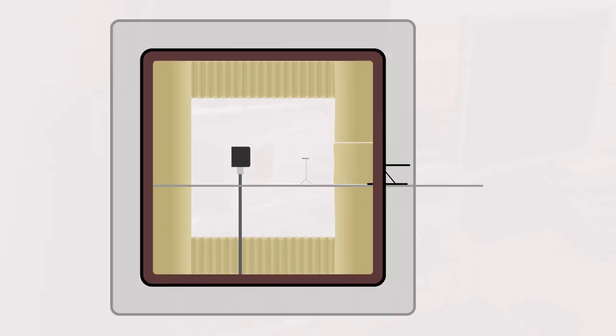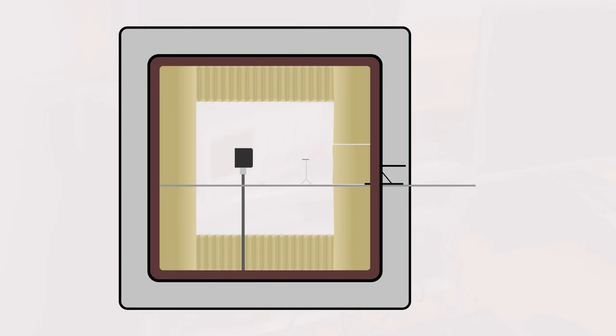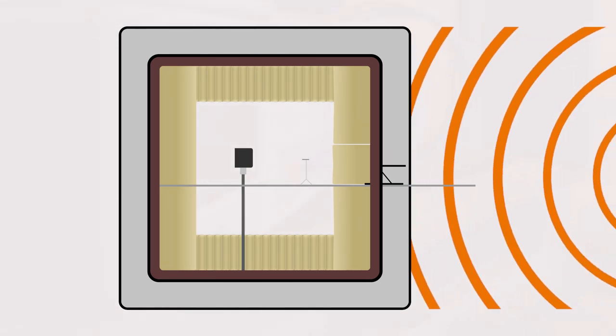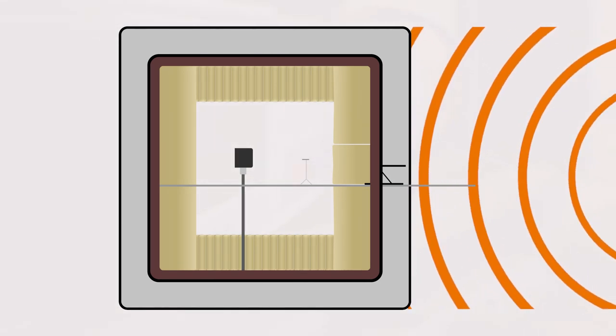Our anechoic chamber, built as a room-within-a-room construction, offers the advantage of high absorption of exterior noise.